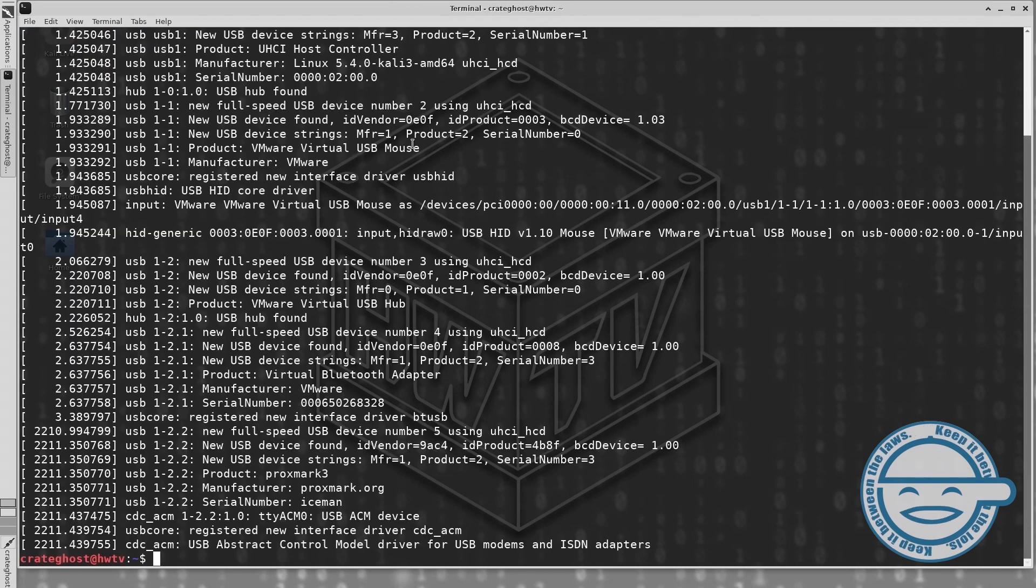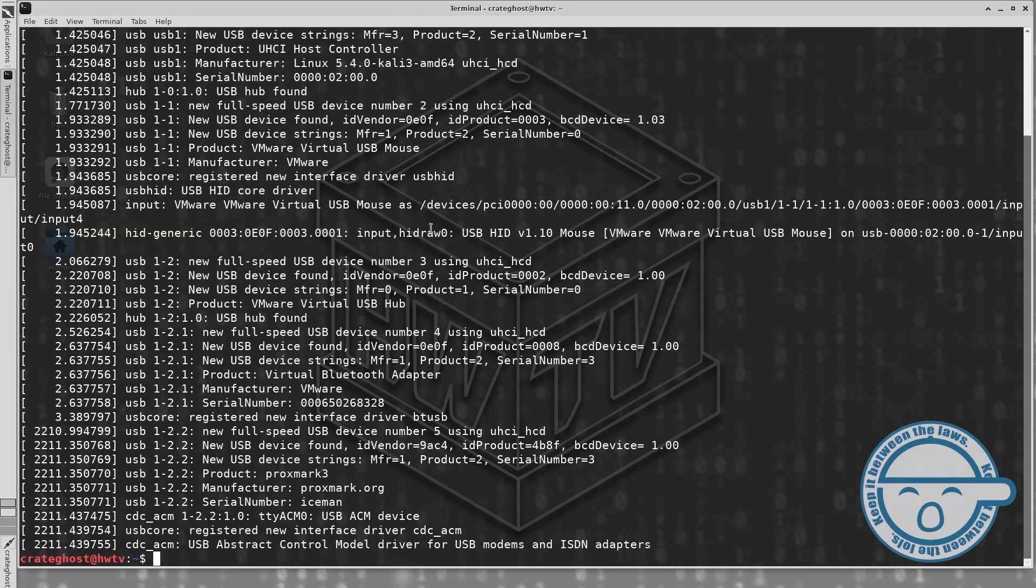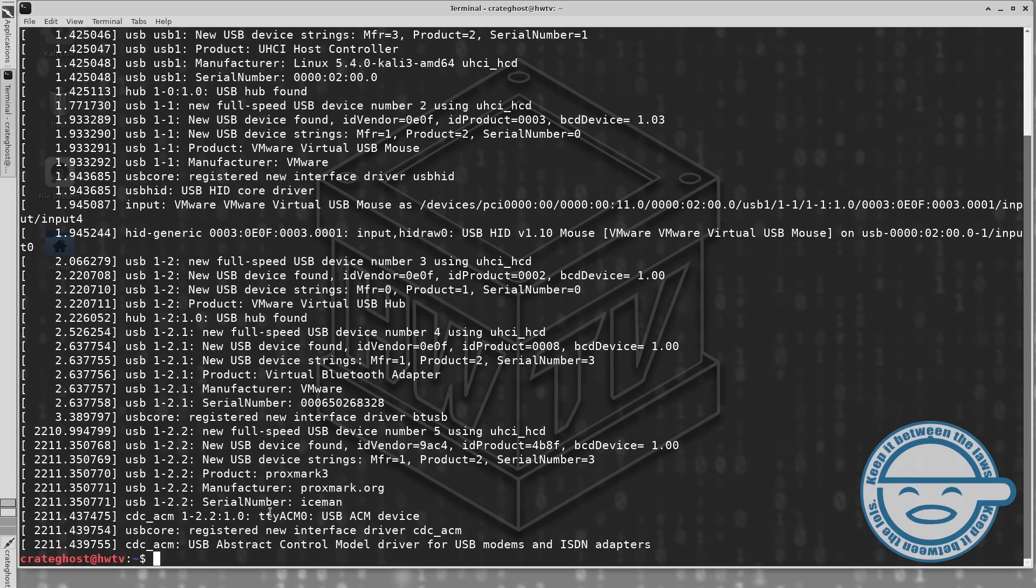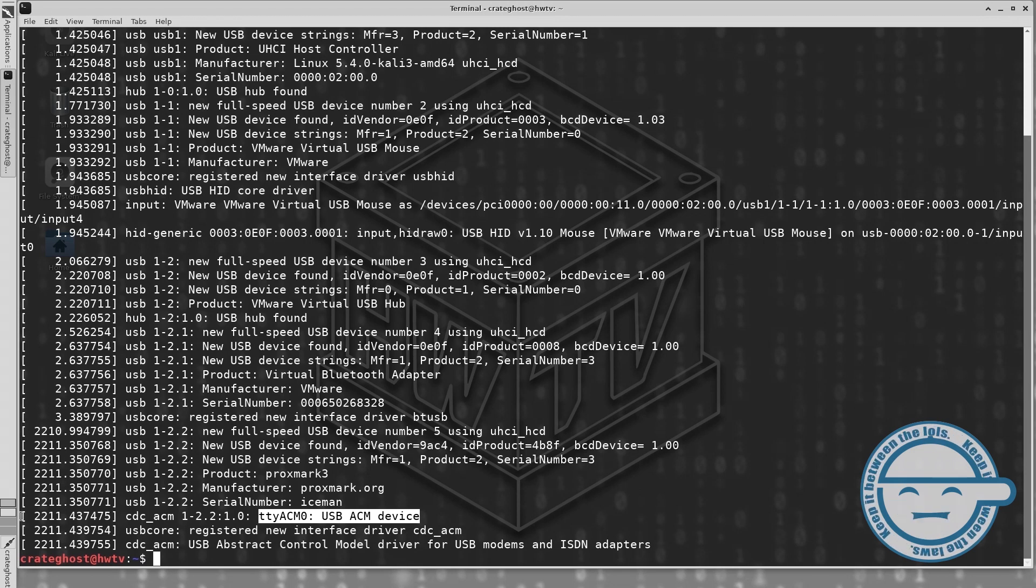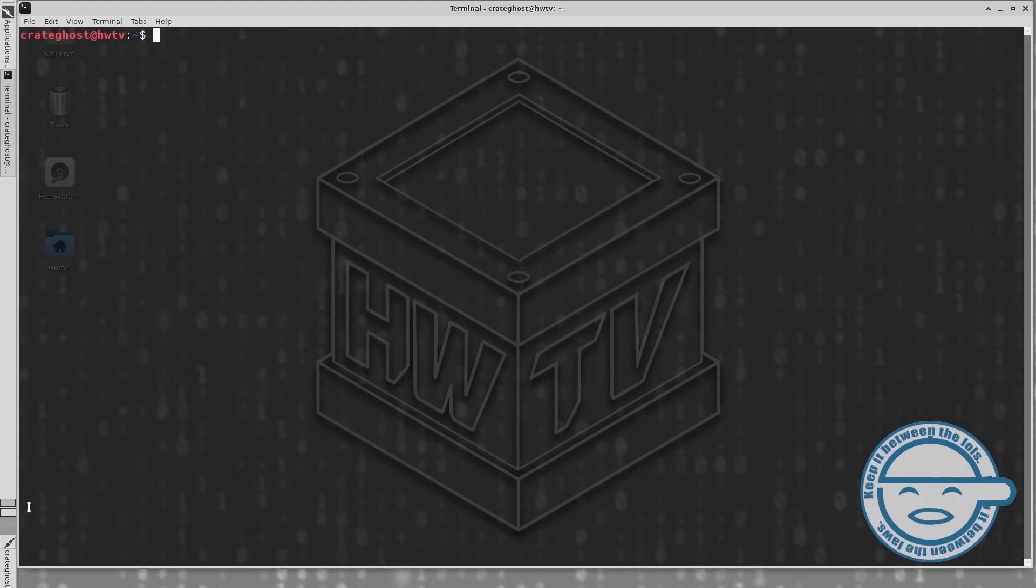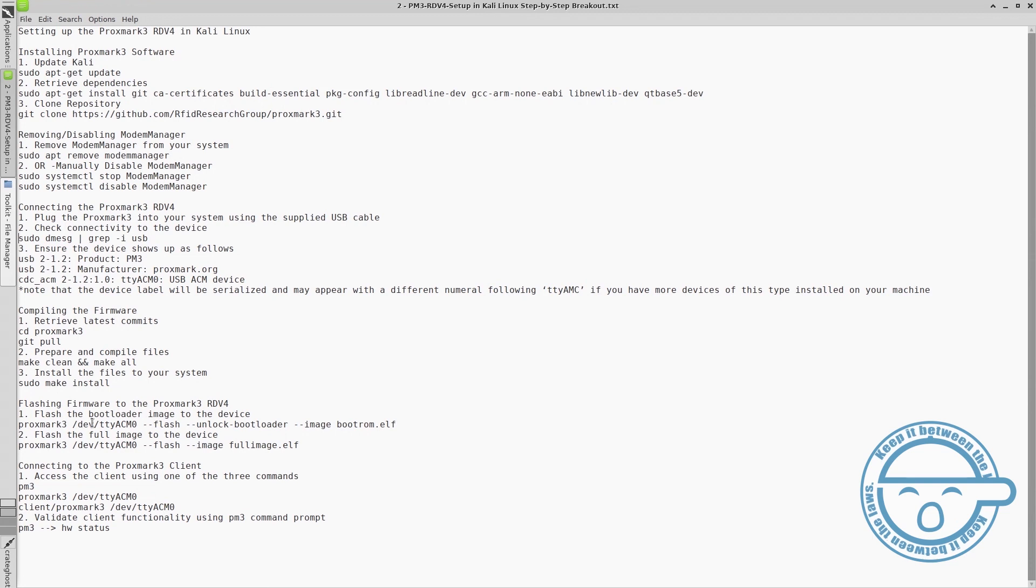Ensure that the device is recognized by your system. The Proxmark3 should show up as a USB ACM device under the port TTYACM, followed by a serialized number. In our case, the device is registered as TTYACM0.